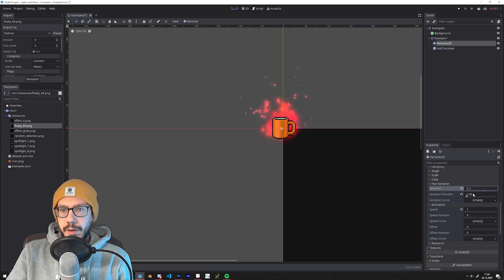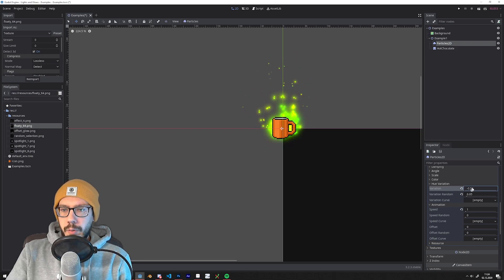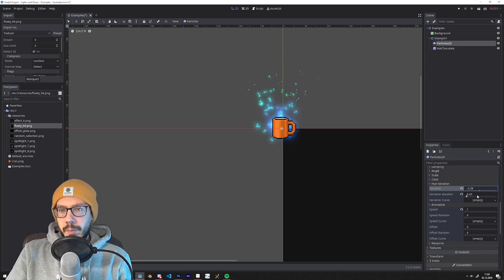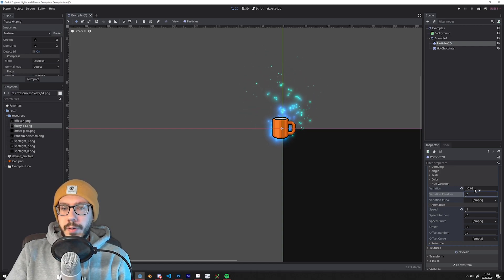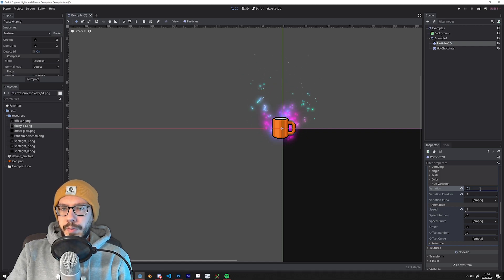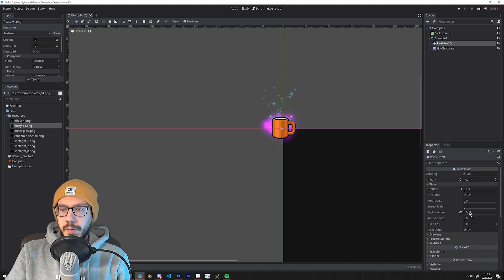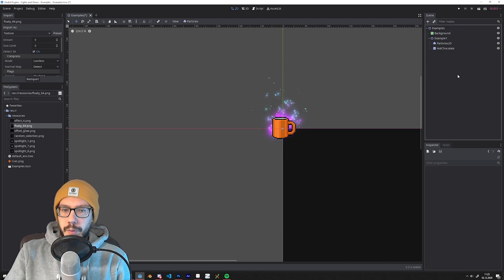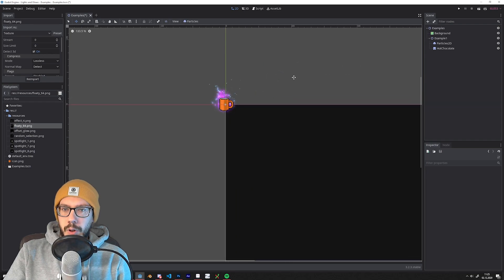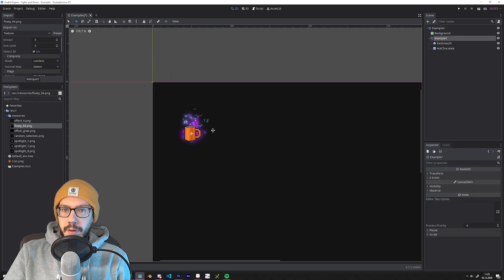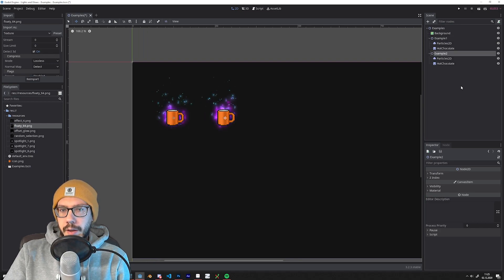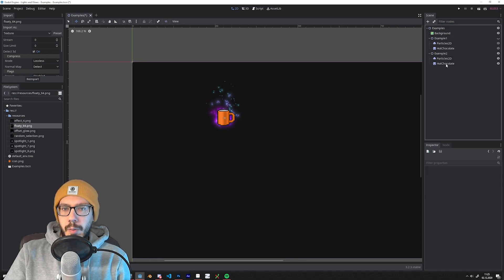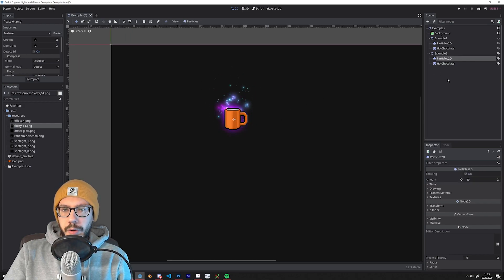What also works really well is adding a little bit of hue variation to a particle system, so each particle has a slightly different color. Play around with the values to see how it affects your particle system — it can make it look much more interesting and alive. It's just a subtle change but it will really get you far. You can also add a little bit of explosiveness; turning it up to 1 will emit all particles each cycle, but setting it at around 0.2 makes it a little more random and the emission looks more interesting.